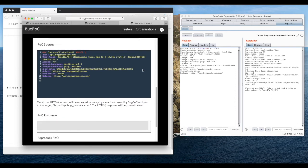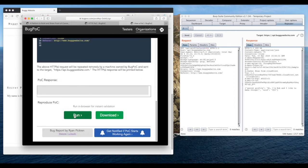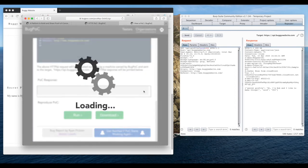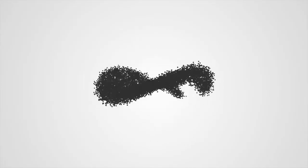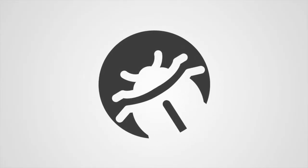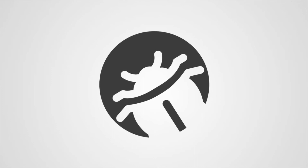That means you get triaged faster and the issue gets fixed much sooner. Check out our other videos to see other useful BugPock examples.